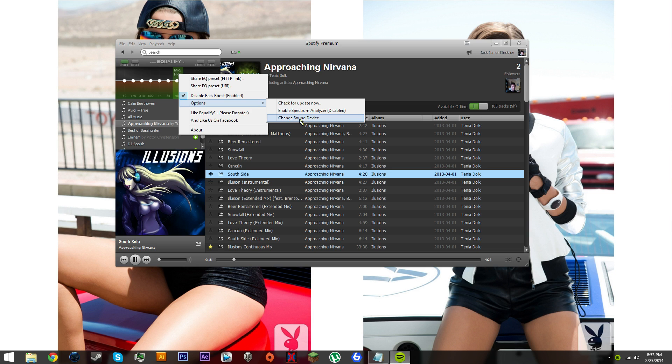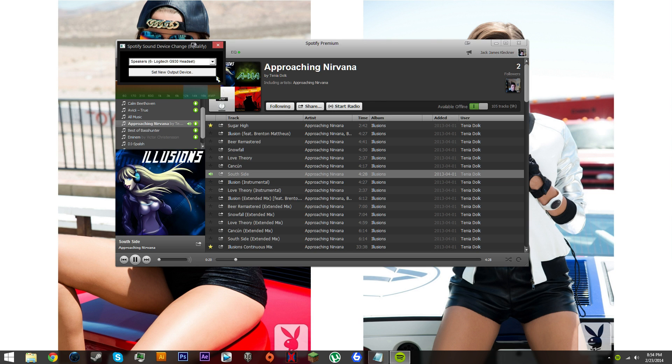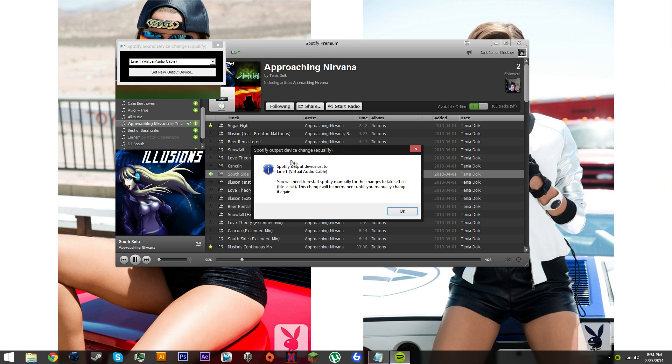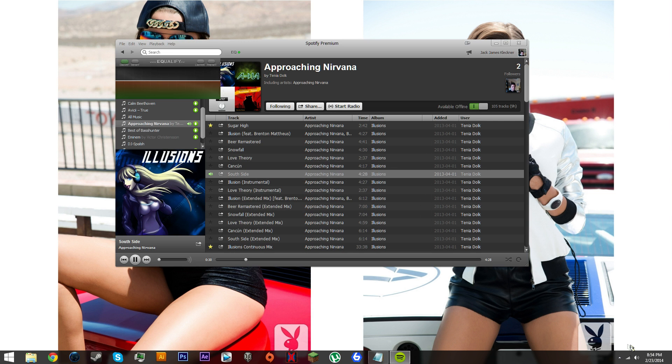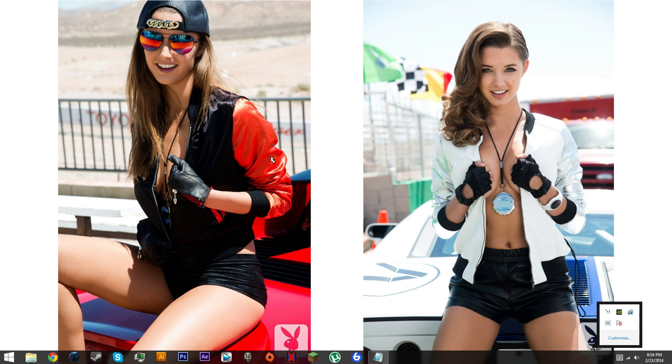Click change sound device. You want to click this and select virtual audio cable, click set new output device. This will pop up, click OK and then exit Spotify. Next thing we need to do is set up TeamSpeak.